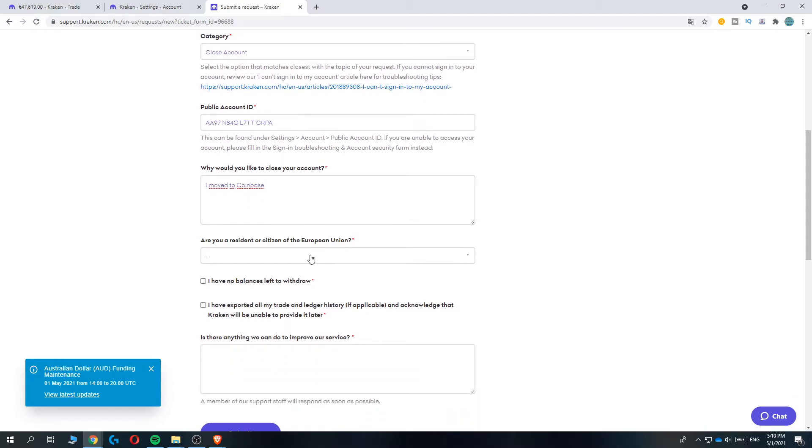Are you a resident or citizen of the European Union? For me it's yes, but if it's no for you, just hit no.